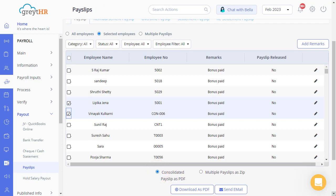Click Save. Let's download the payslip in a single document, or else use the multiple payslip as zip option. Let's download the payslip by clicking here.